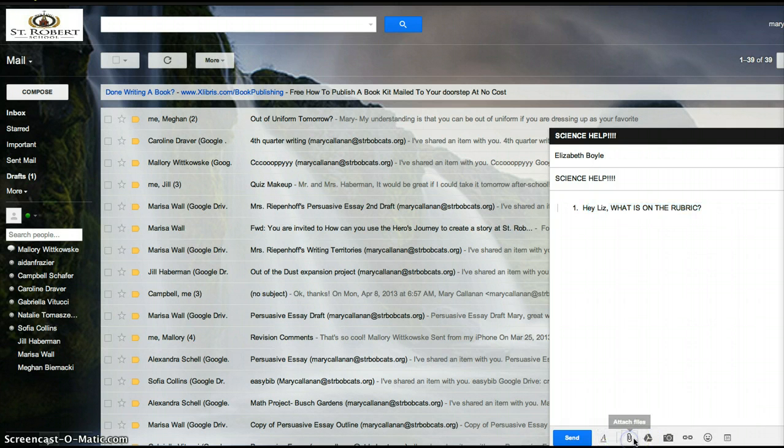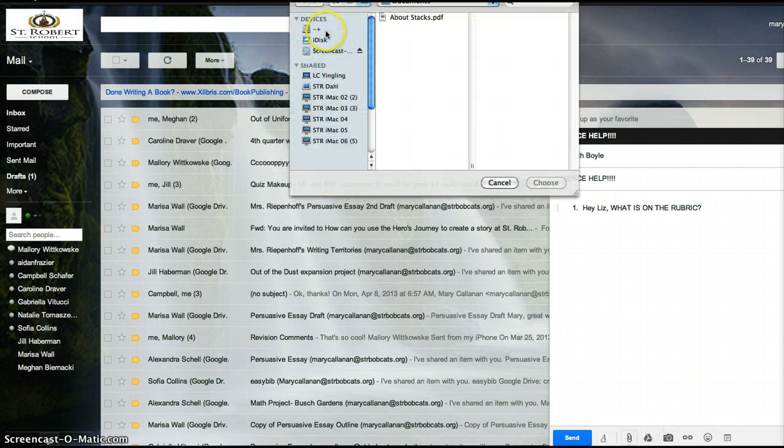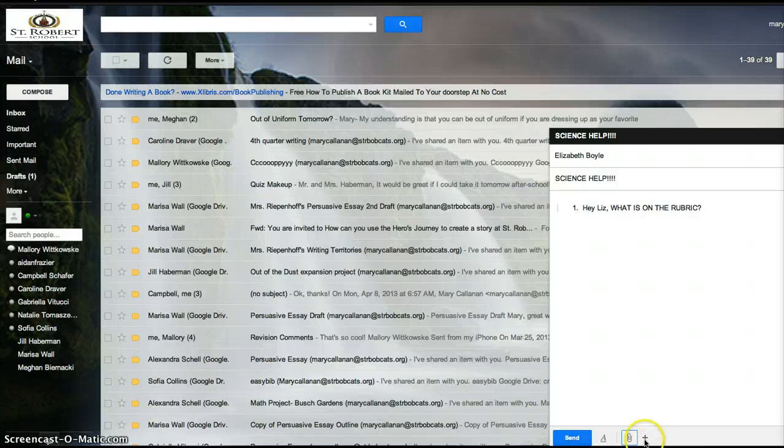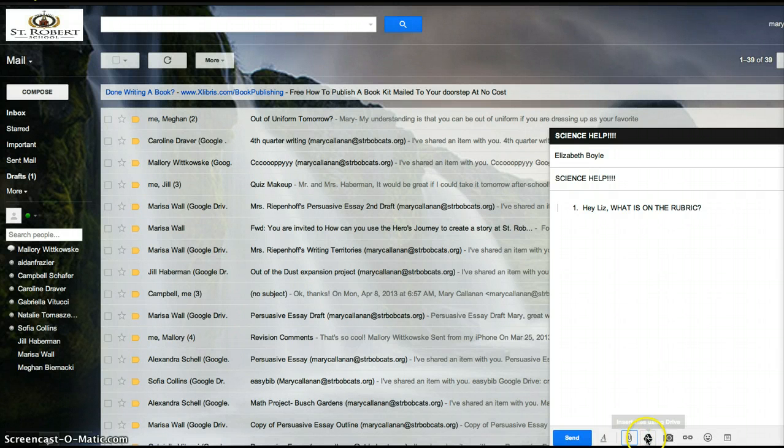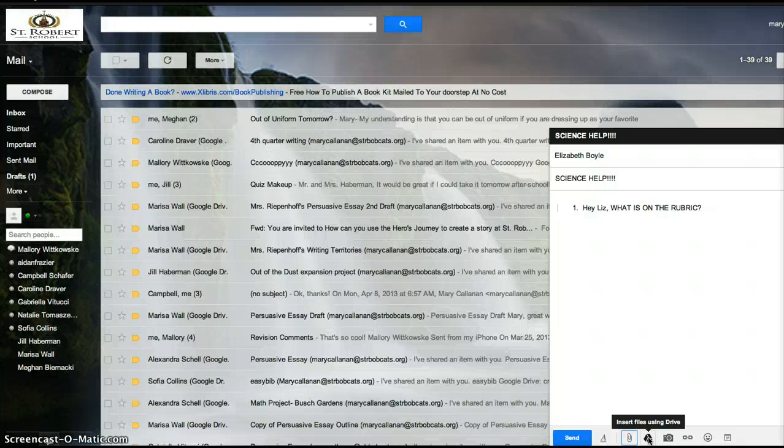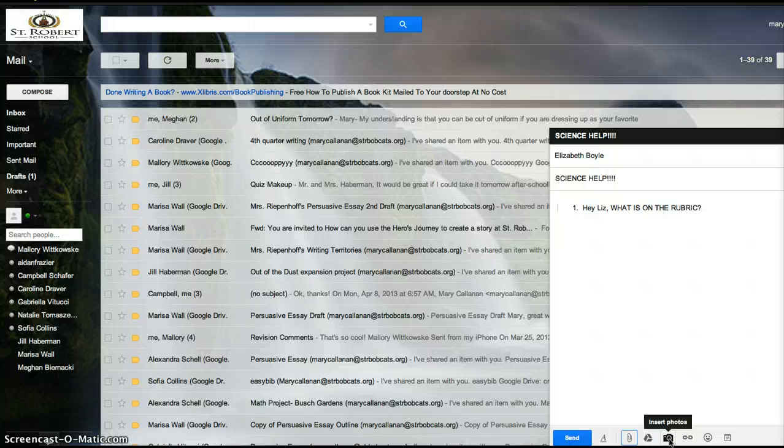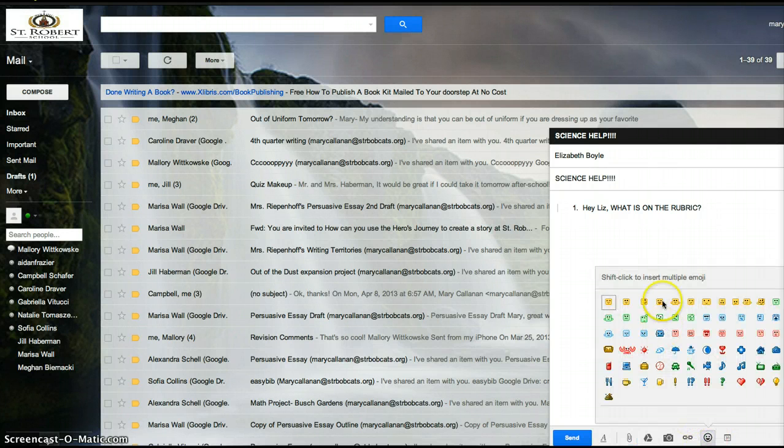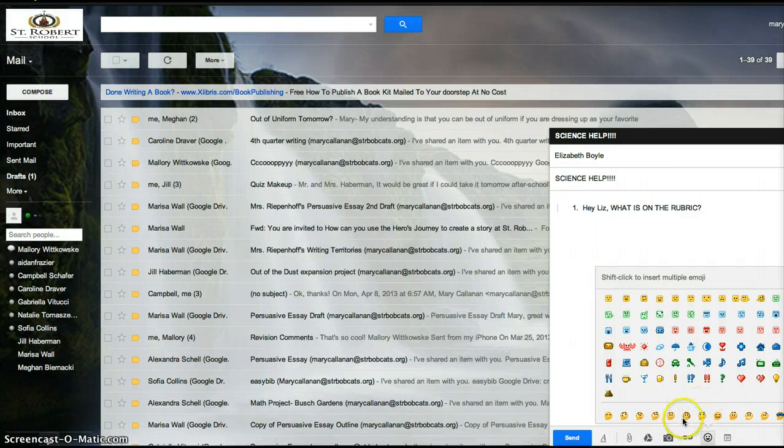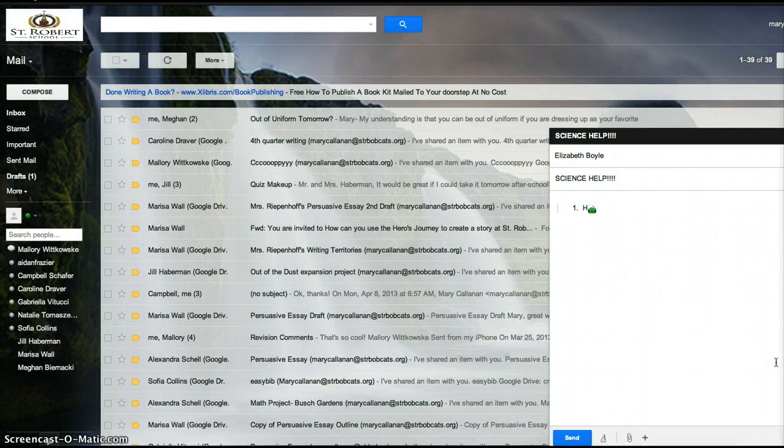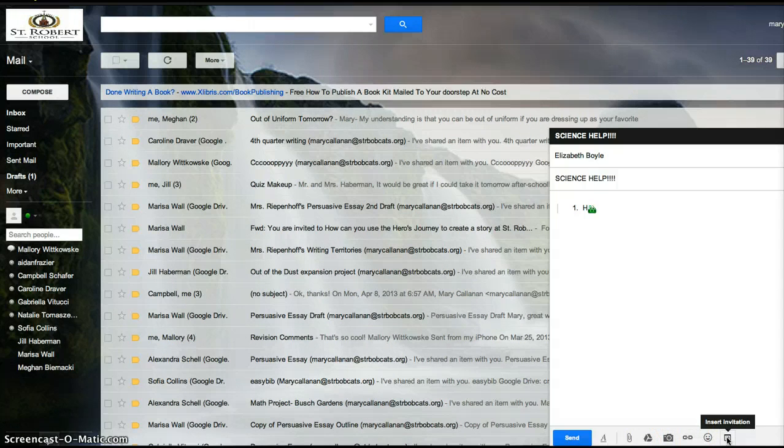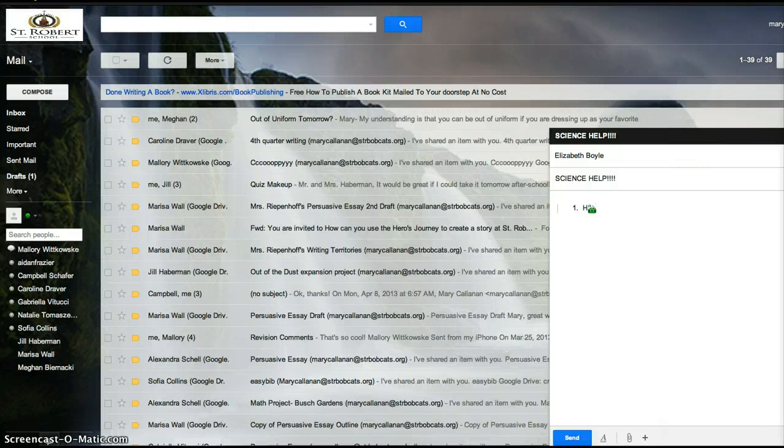You can also add links or files. You can attach files. These are all the files on my computer, but I don't want to attach a file. You can also add files from your drive. So if I wanted to show her that there was nothing in science, I could do that. I can take a picture of myself and show her that. I can insert a link to a science thing. I can insert a little emoticon, which is fun. You can add an invitation. So if I wanted to invite her to an after-school study group, I could do that.